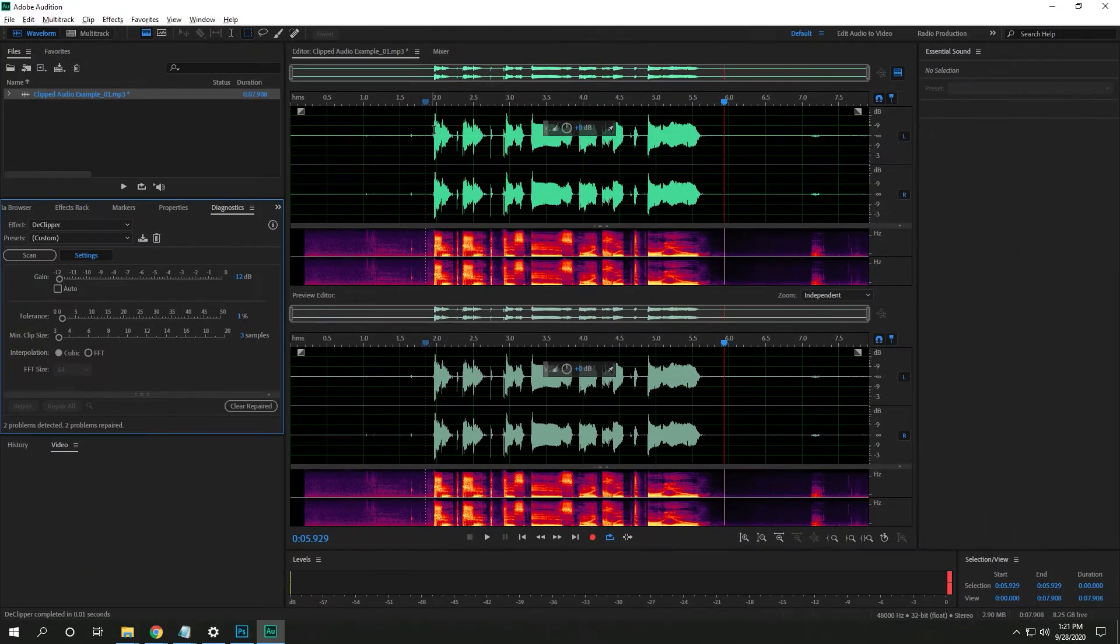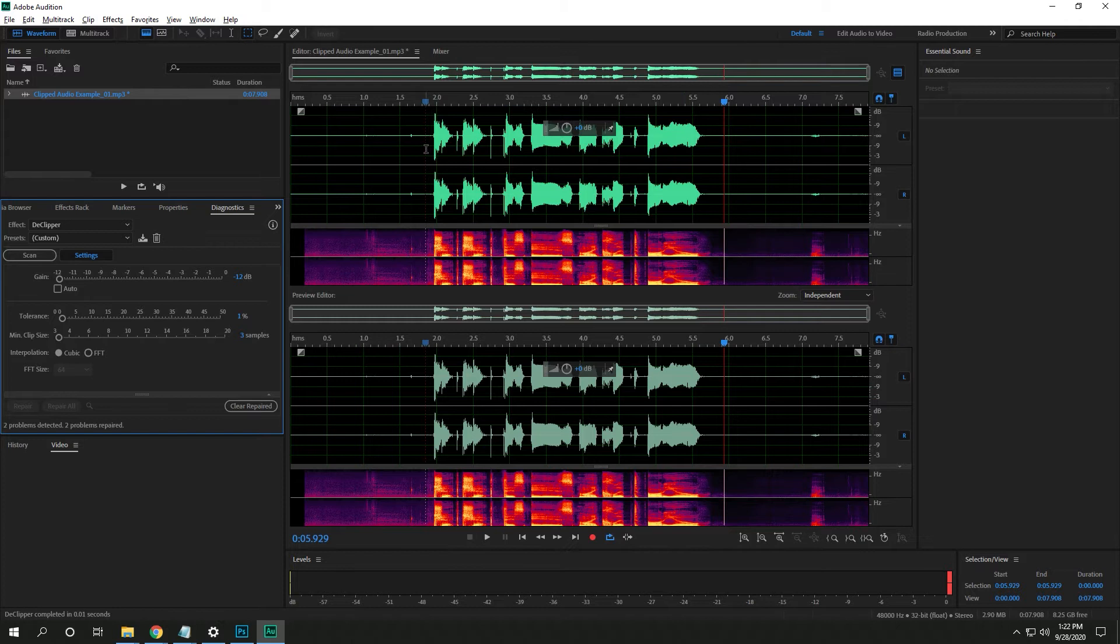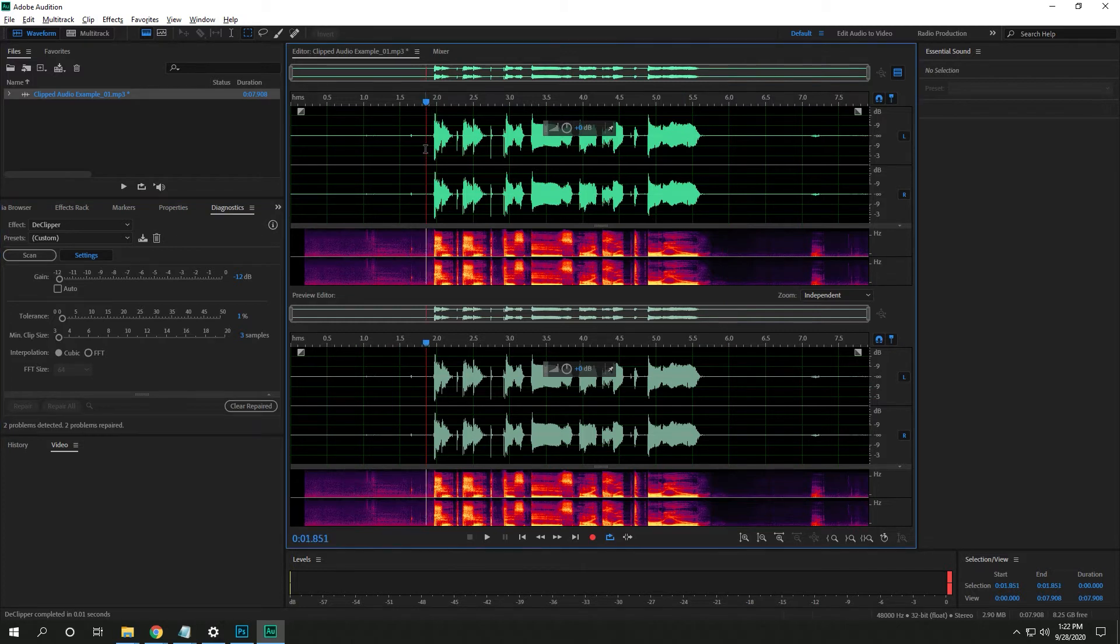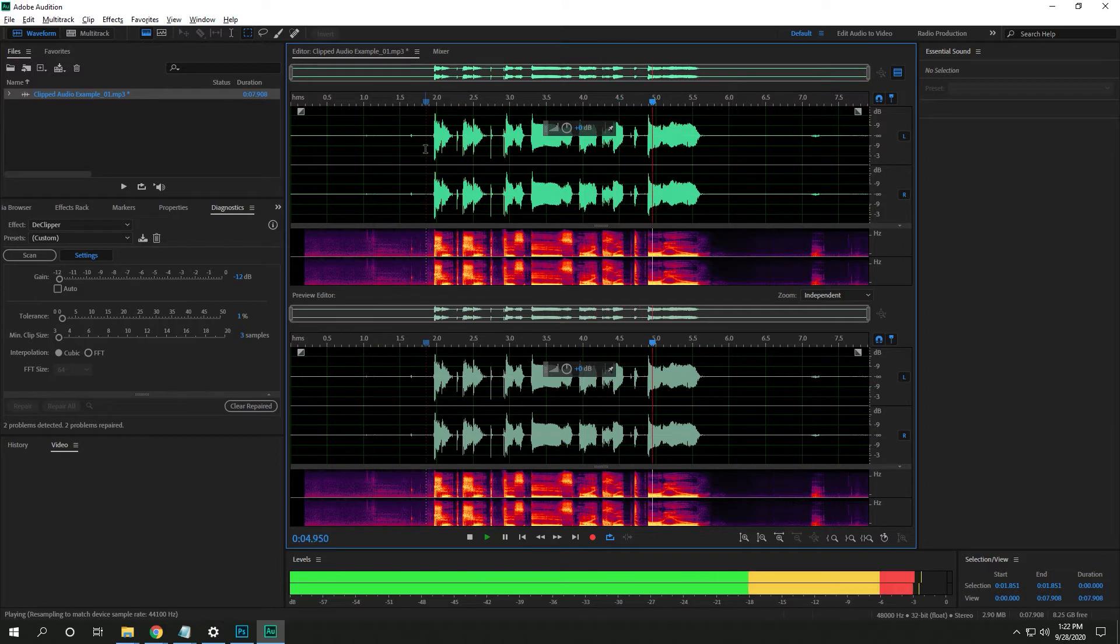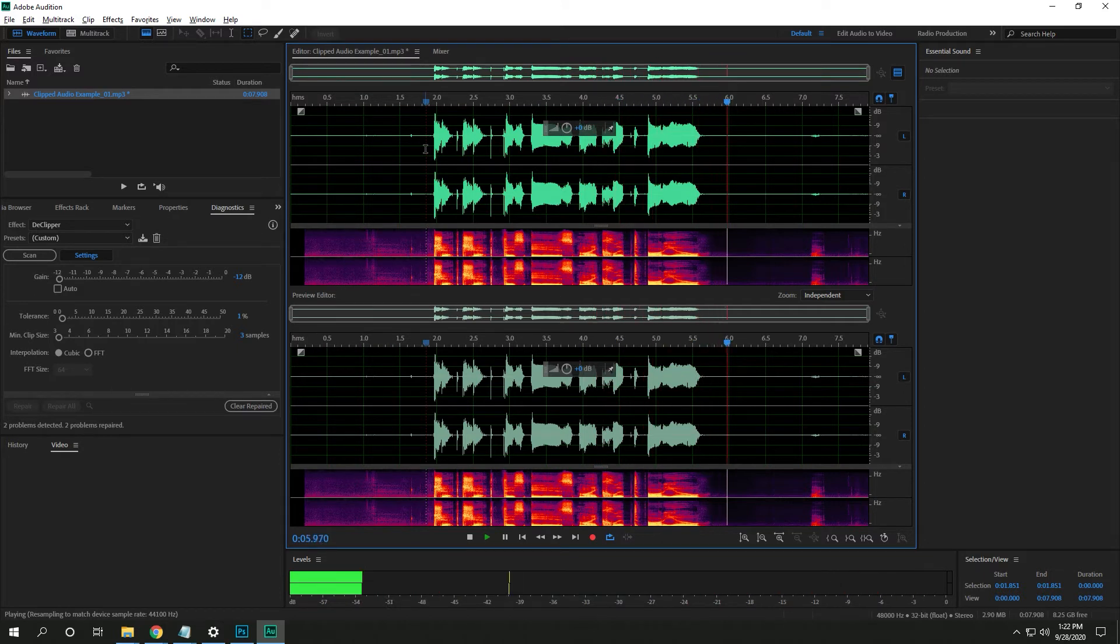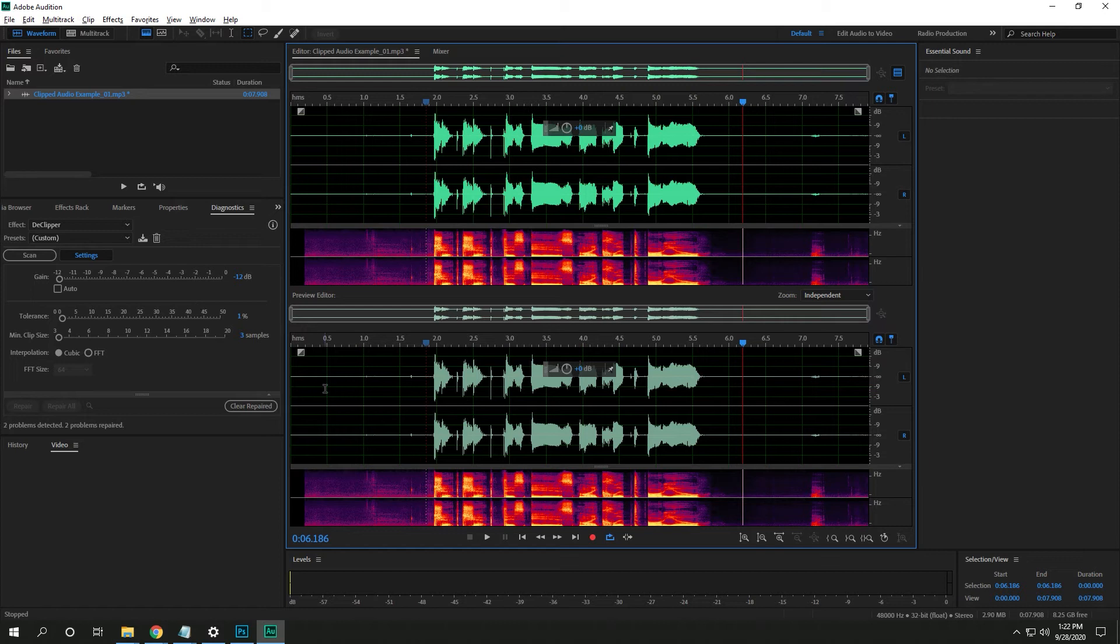And so what that does, you can see it brought all of our audio levels back down and it didn't damage it too much. So let's give it a listen. Check, check. This is my clipped audio. Yeah. So it's as easy as that. You might need to adjust some settings here and there, but that's my quick tutorial on how to fix clipped audio.